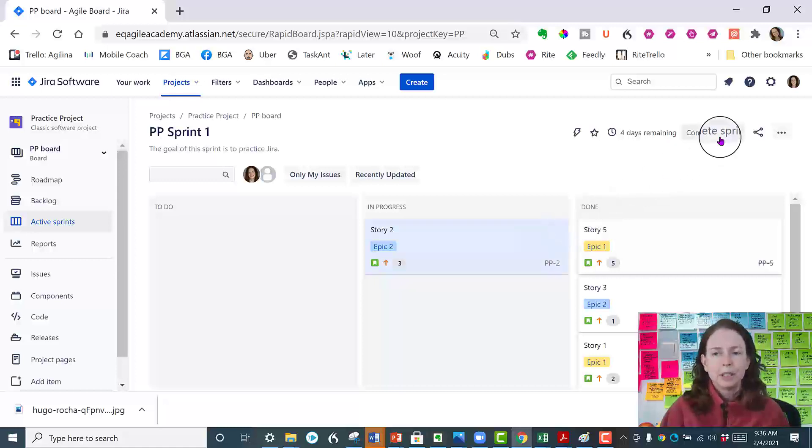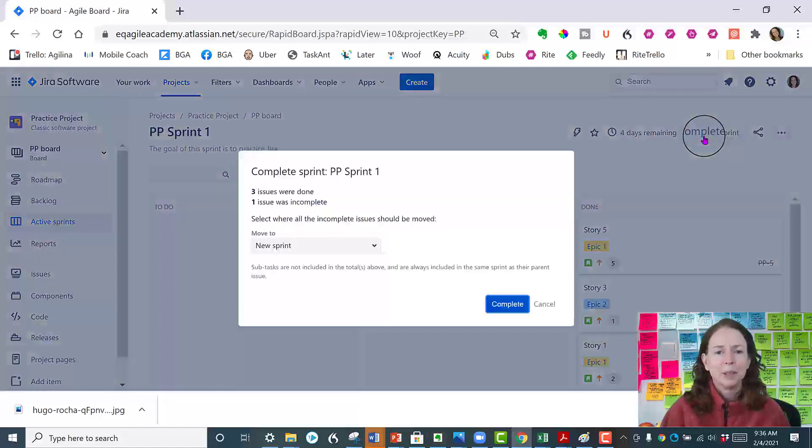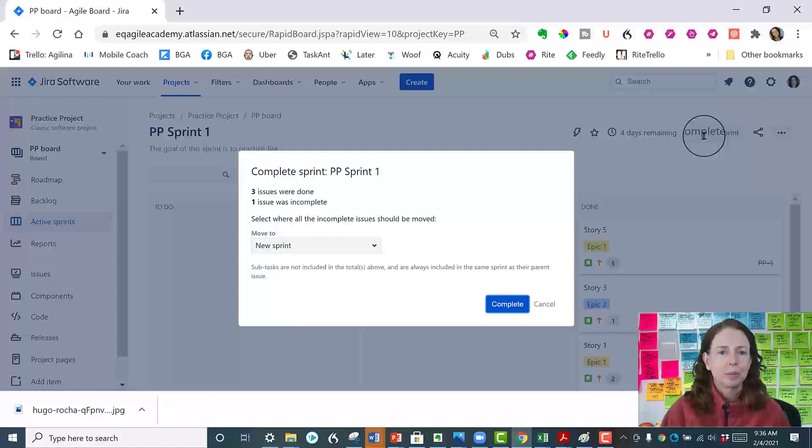So you see this button right here at the upper right? Complete Sprint. So you click on Complete Sprint and it's going to give you a nice little report.